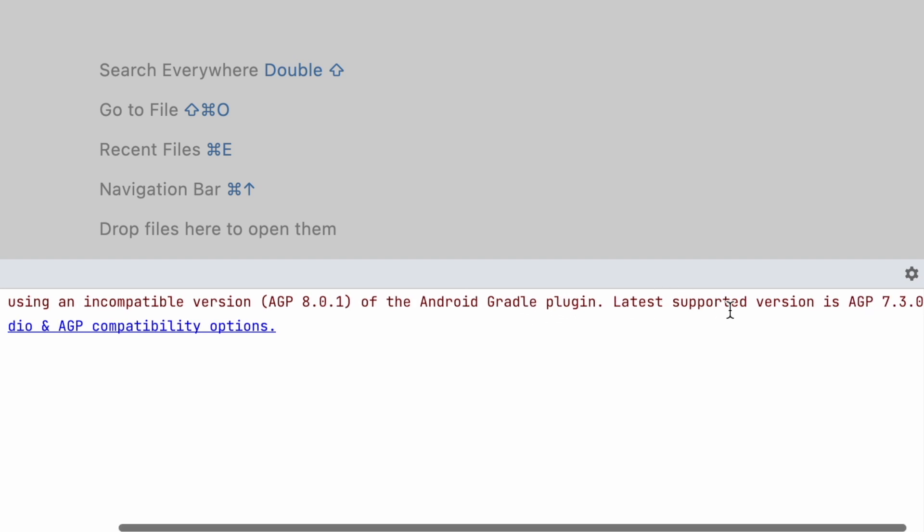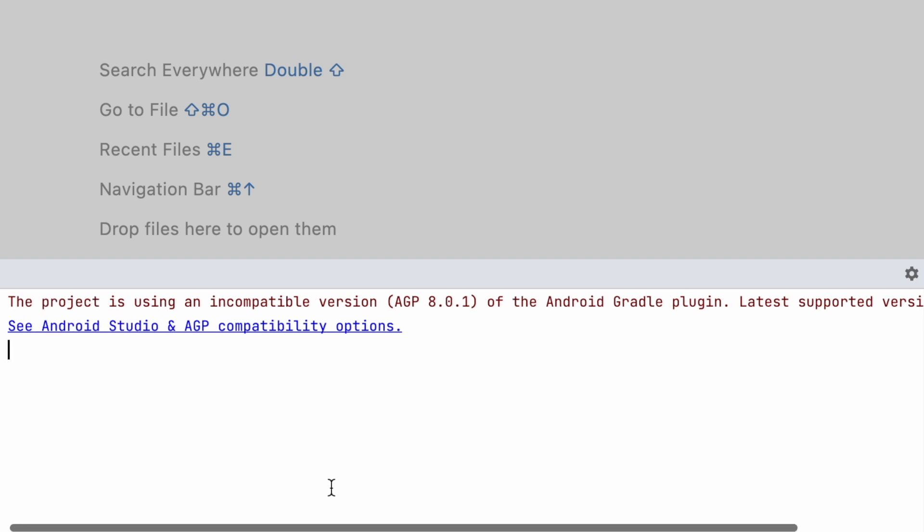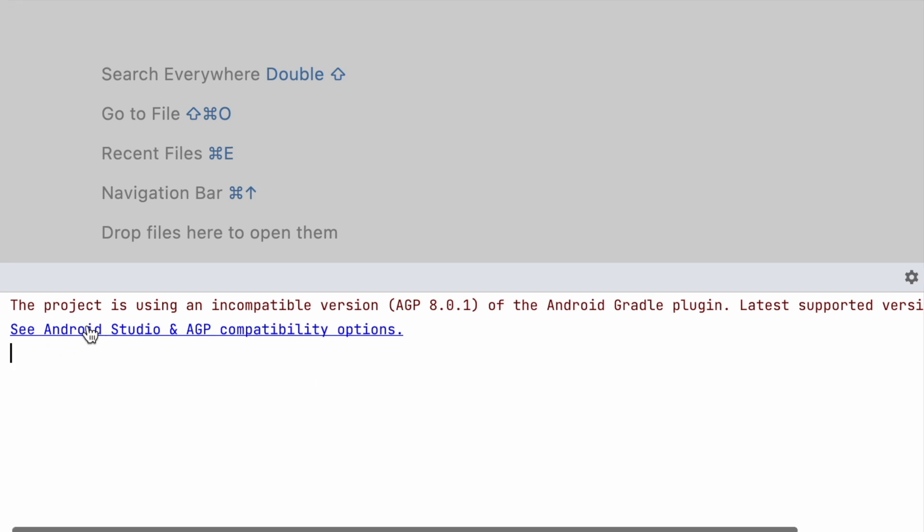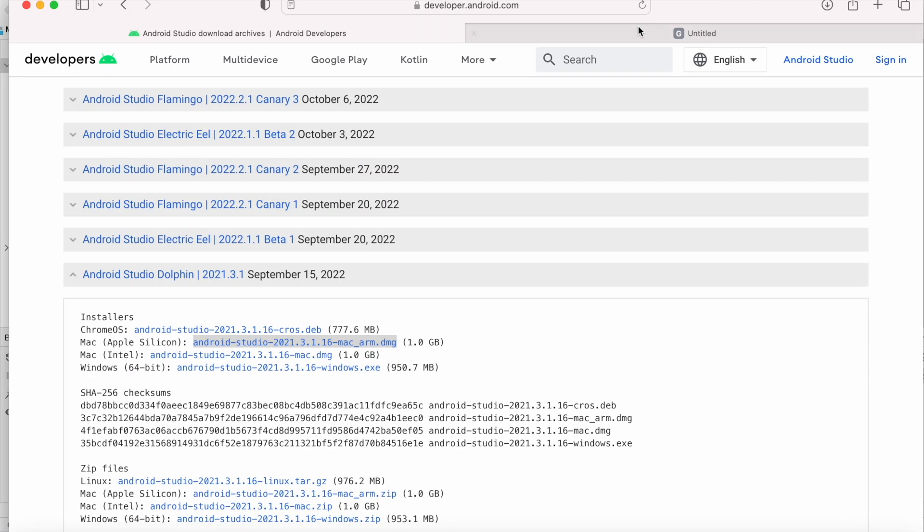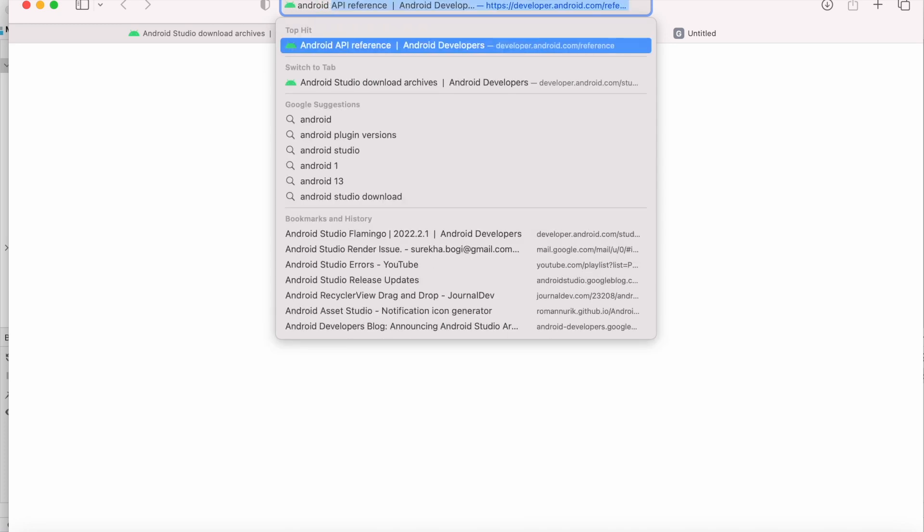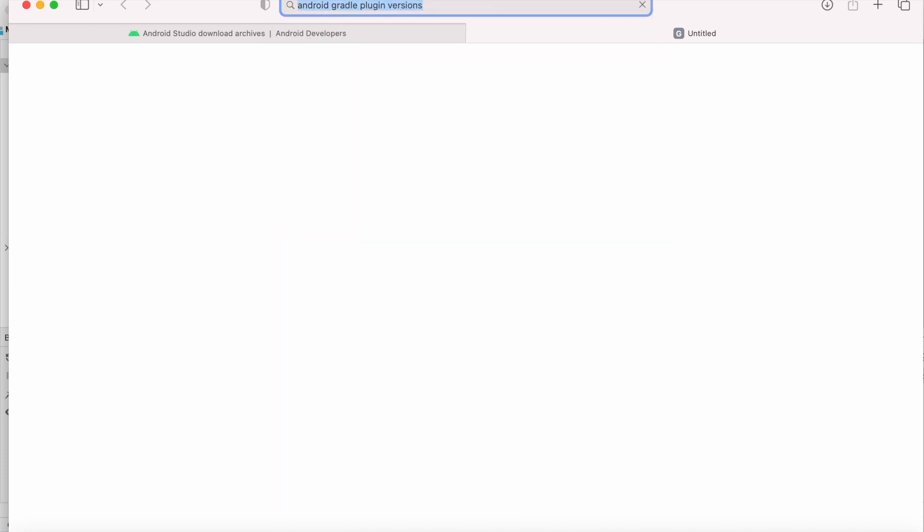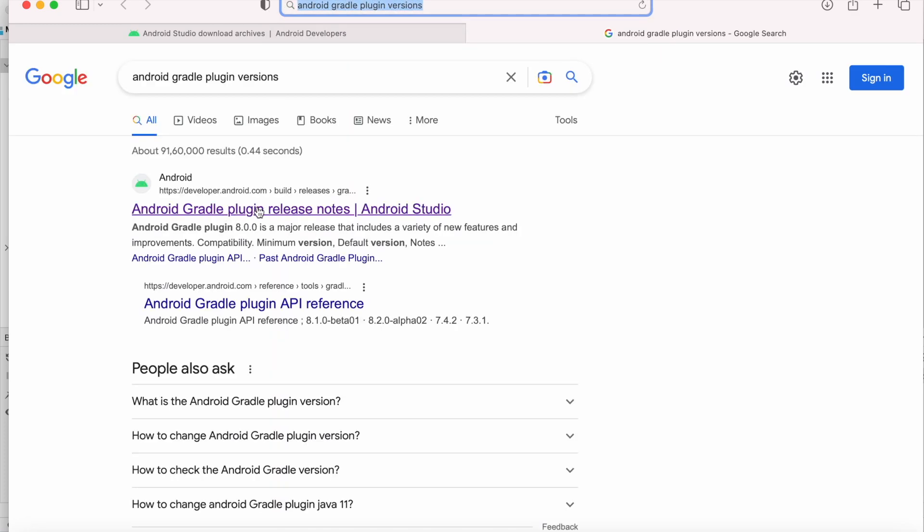Latest supported version is AGP 7.3.0, meaning my project is using AGP 8.0.1 instead of 7.3.0. So to check for Android Studio and AGP compatibility options, we can click here or else go to browser and search for Android Gradle plugin versions. Click on this first link.